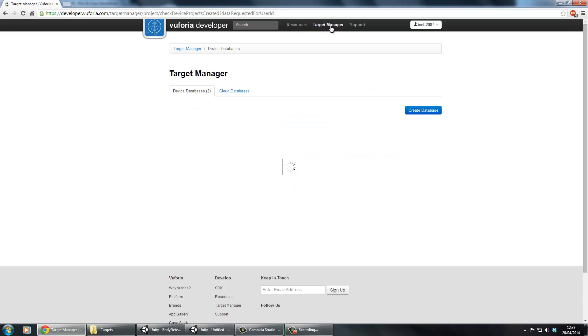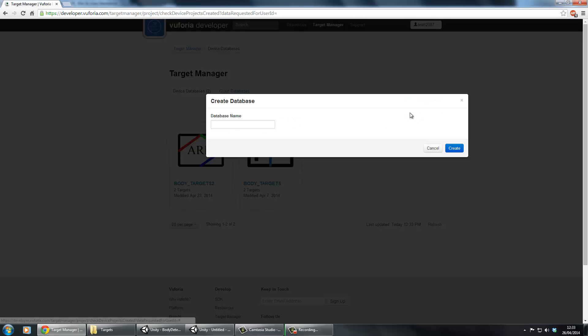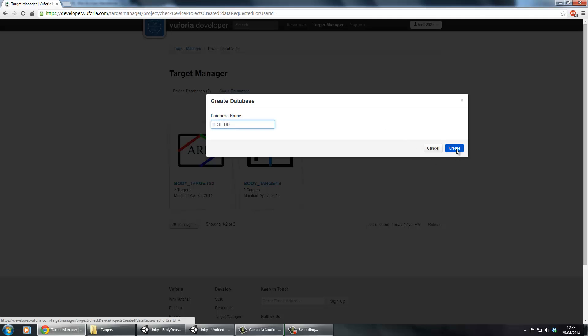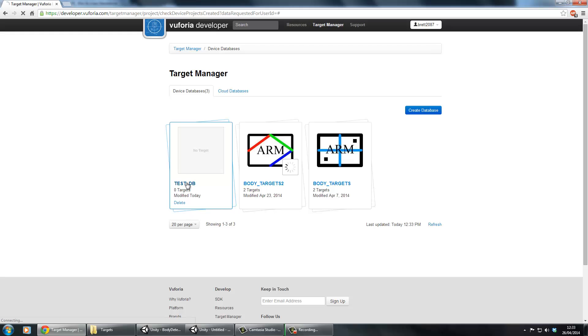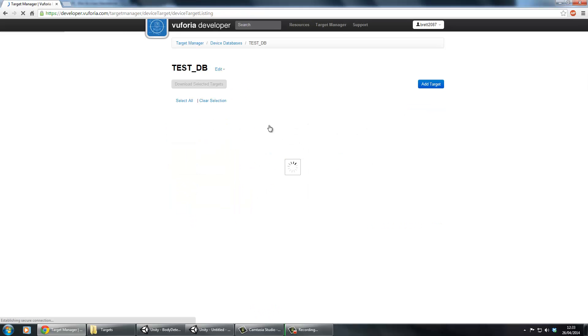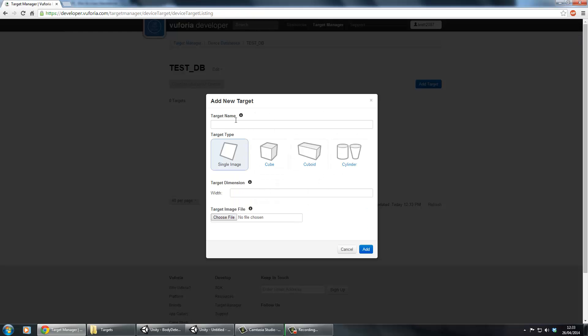The next step is to go to Target Manager and then you will have a database already. So if you just go create a database, I'm just going to call mine test_db. Go into your database and then we need to add a target. I'm just going to call this test target.